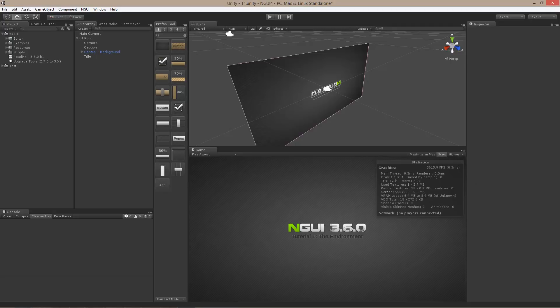In the next tutorial, I'm going to cover the basics of NGUI and I will explain how to use it in order to create simple user interfaces. Thanks for watching.